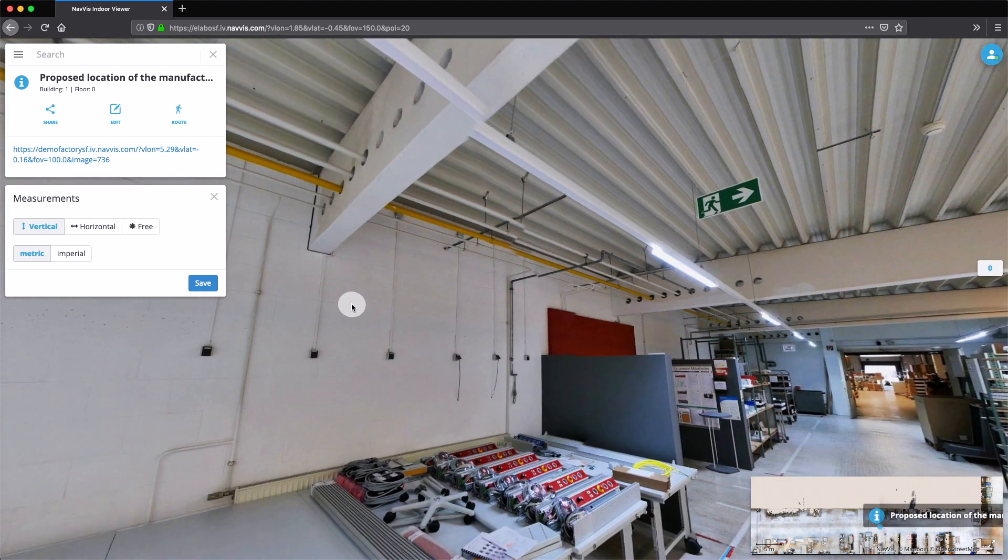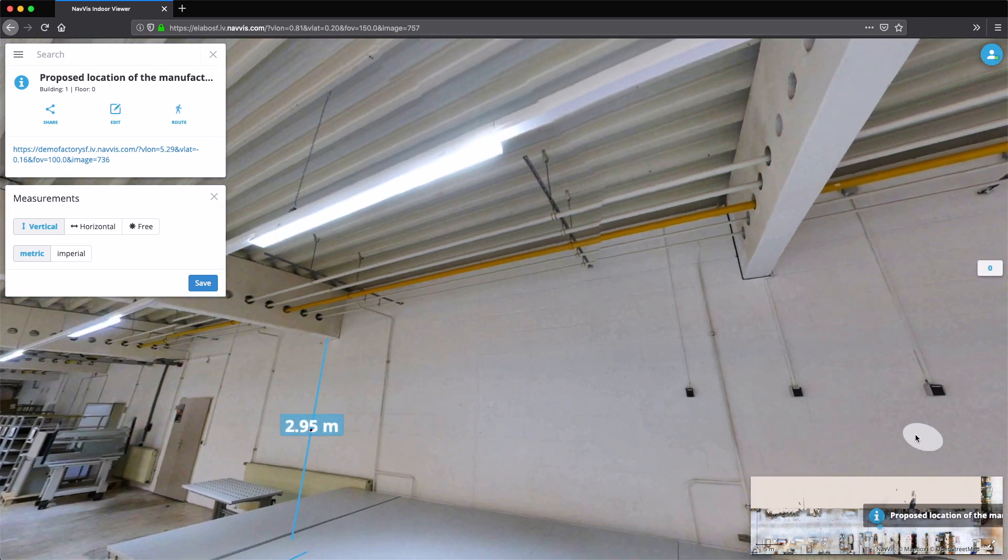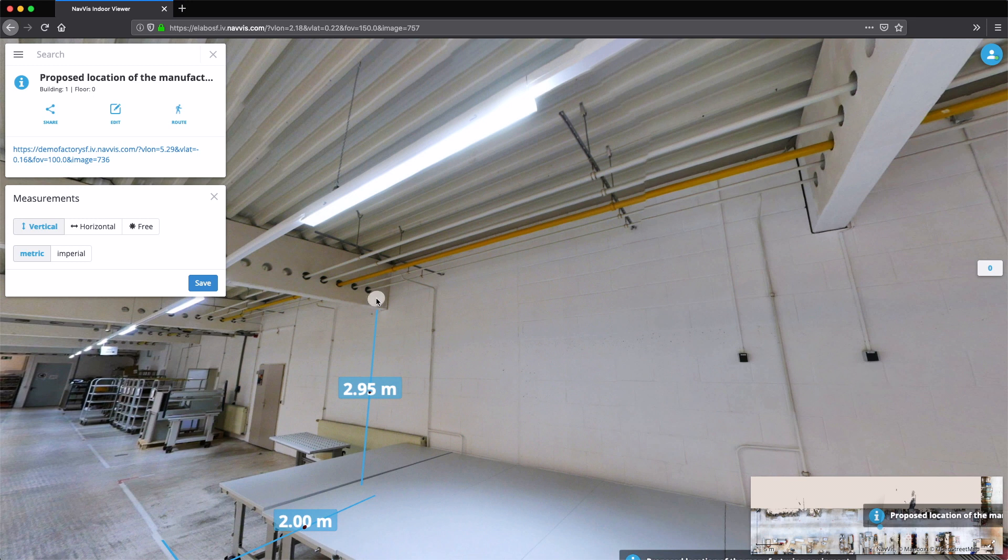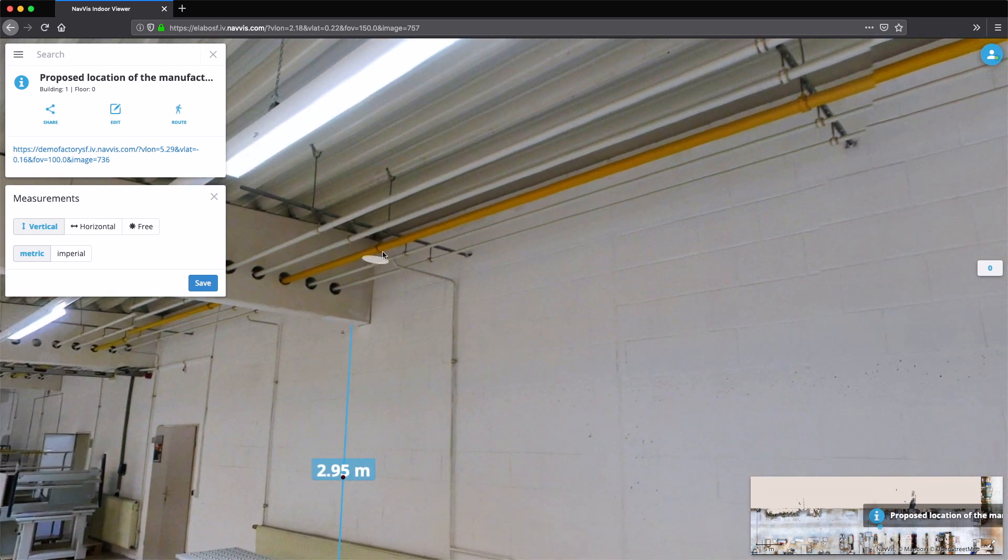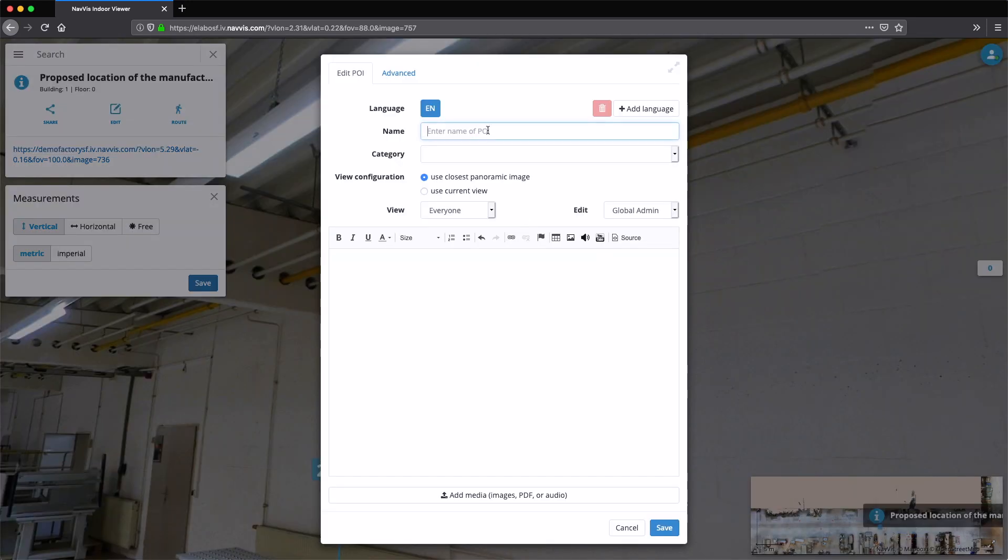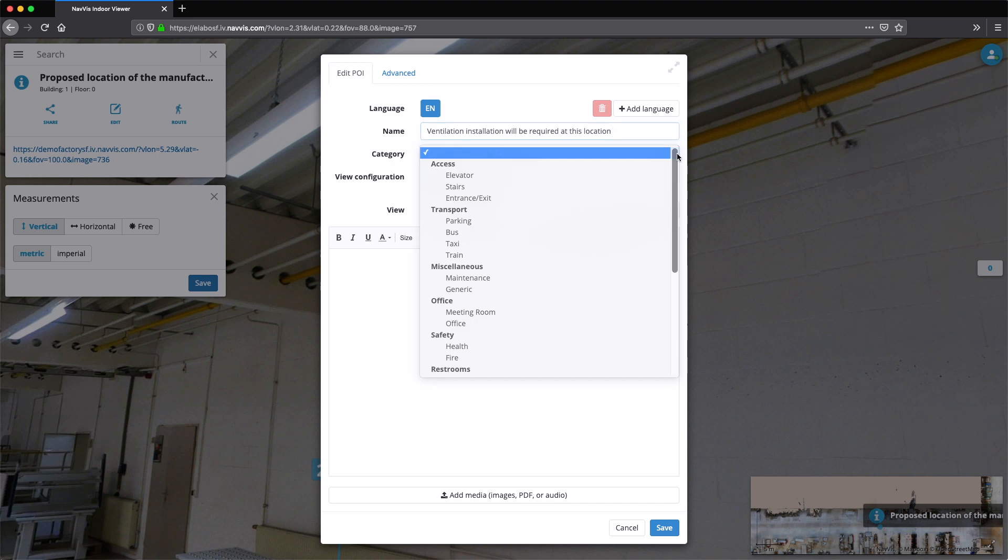Additional considerations like ventilation ducts or electricity supply can be reviewed simply by leveraging the high-definition panoramic images in Navis Indoor Viewer.